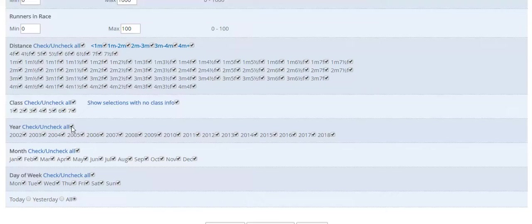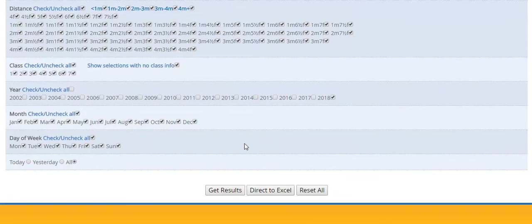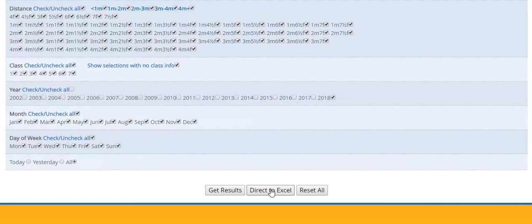Anyway, so for the purpose of this quick trial, I'm just going to use 2018 data. I'm going to select all. I'm not going to touch any of the days of the week or the month. And I'm going to show you this new function, which is direct to Excel. So if I click on direct to Excel,